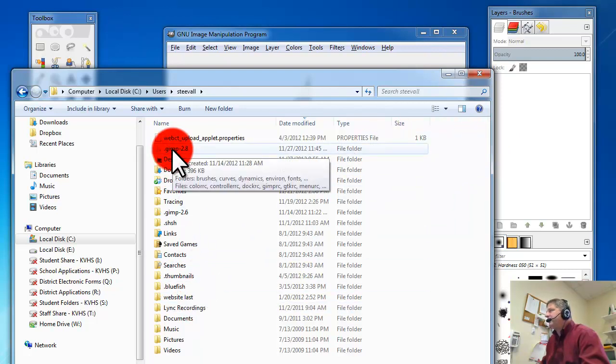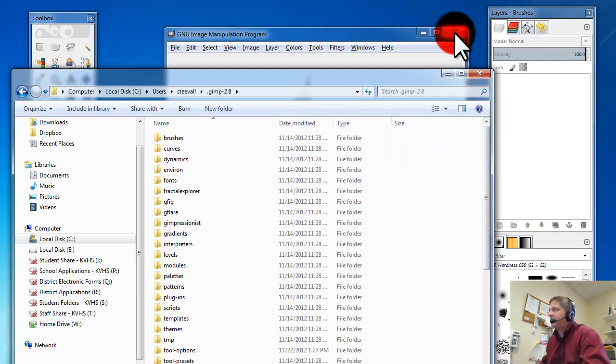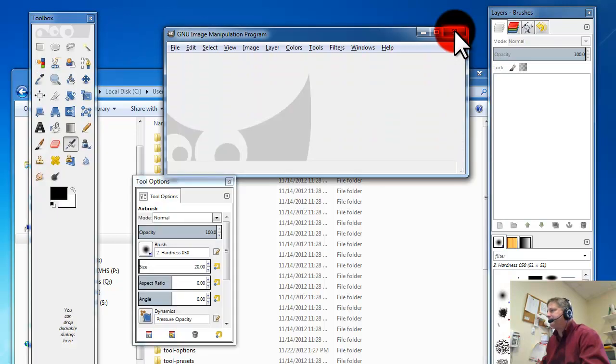I'm going to make sure that I close the program. I should have closed it earlier, but I'll close the program down completely so it doesn't mess anything up.